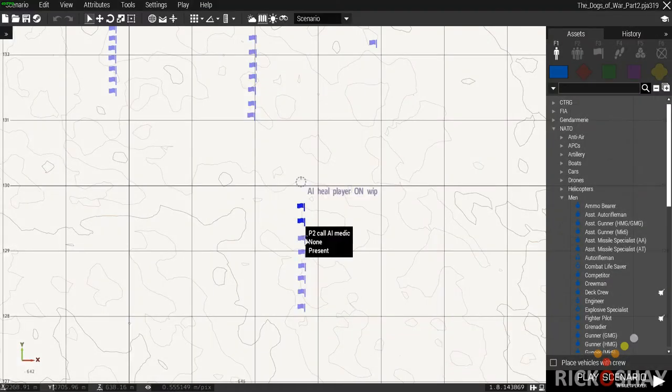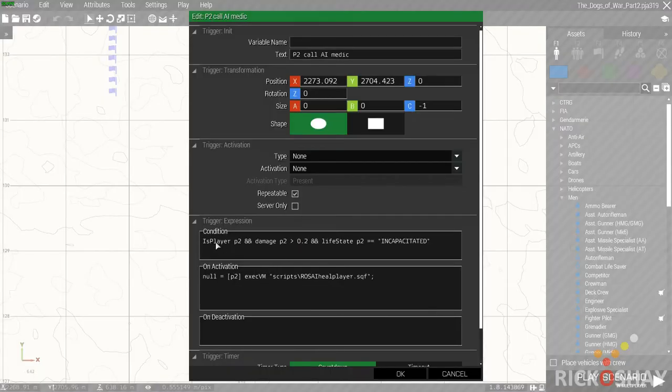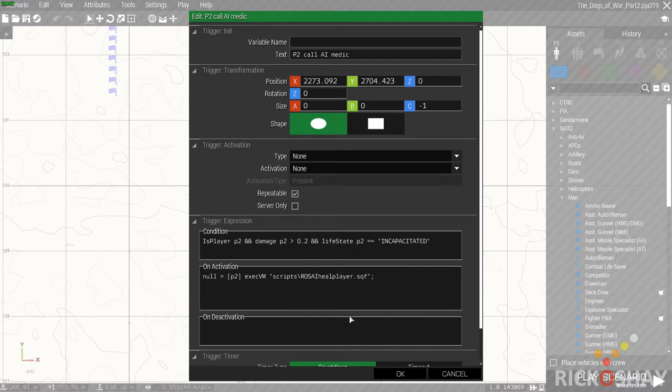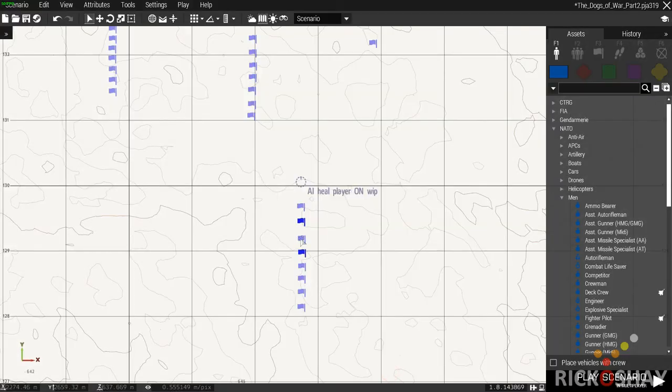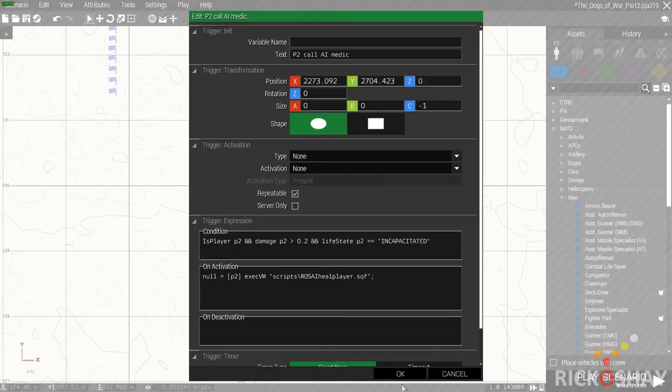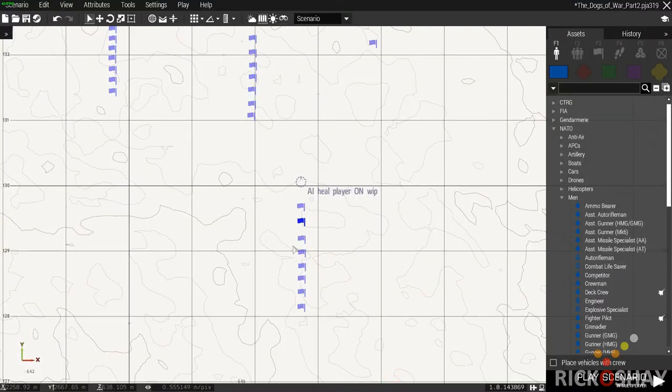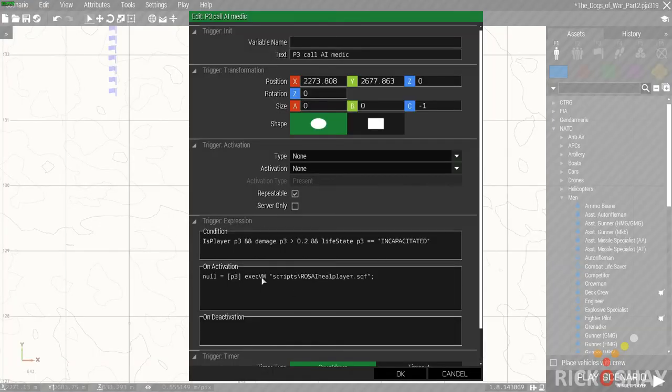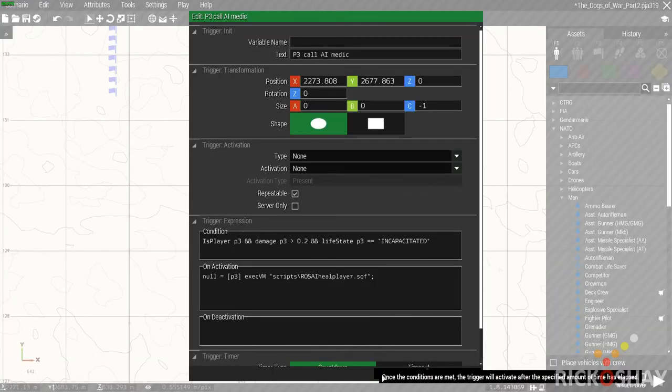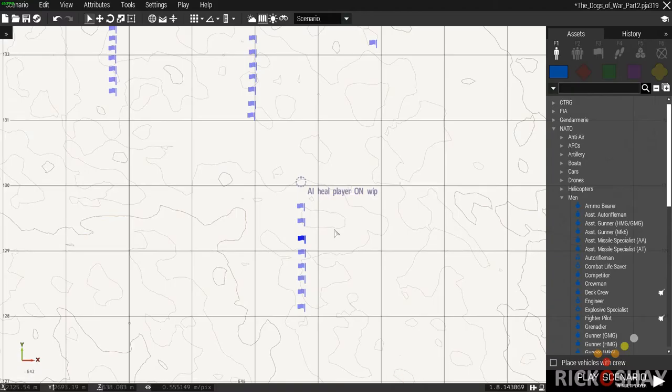And what it does is it passes the unit's name to the script, which is called Ross AI heal player. So then the second trigger would be is player P2, damage P2 is greater than that, life state P2, null pass P2 to the script, also repeatable script. And basically each one of these triggers is exactly the same except for the unit identifier.